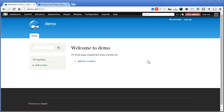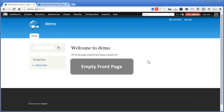If for any reason you want to get rid of all of this — for example, say you just want to display blocks on the front page and clean everything up — there are different ways to do so. We will take the easiest one, which is simply to install a module called 'Empty Front Page'.